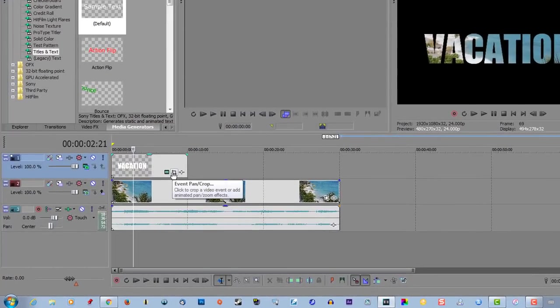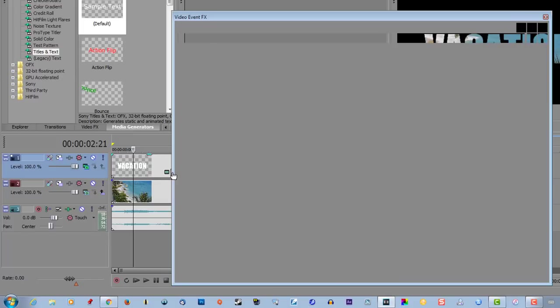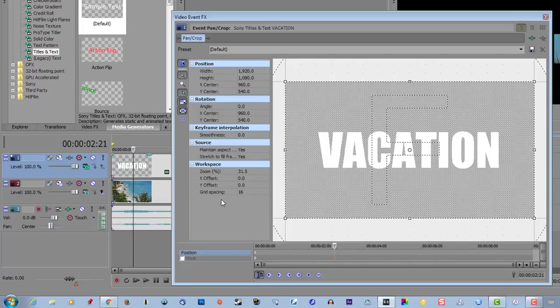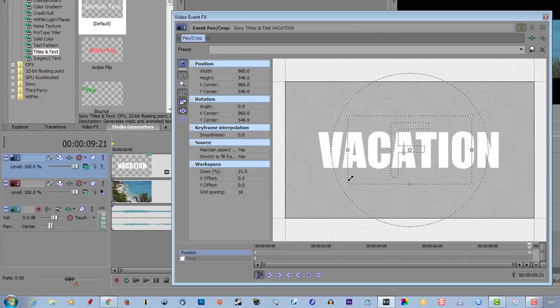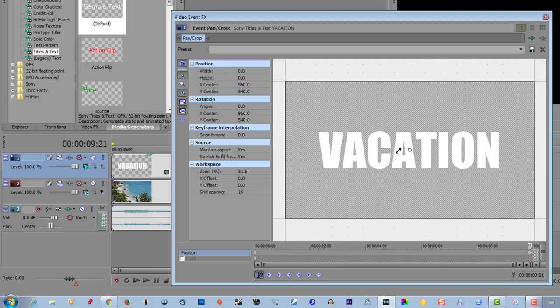Go to event pan crop. Let's take it closer to the end. We're going to create a keyframe automatically when we do this. We're going to grab the corner, drag it all the way into the A, and see if we created a keyframe down here for that.